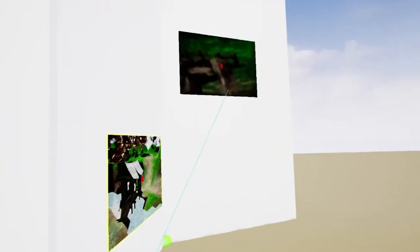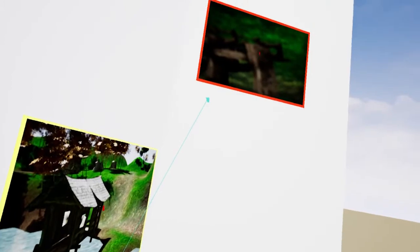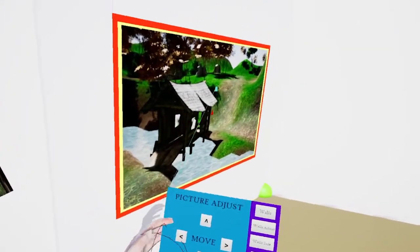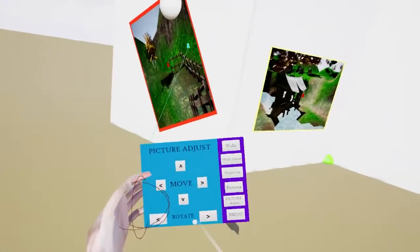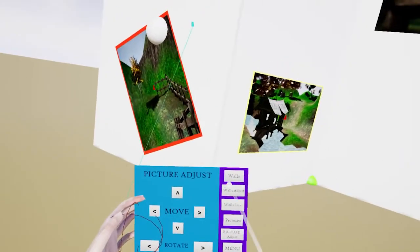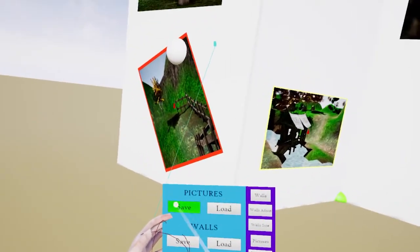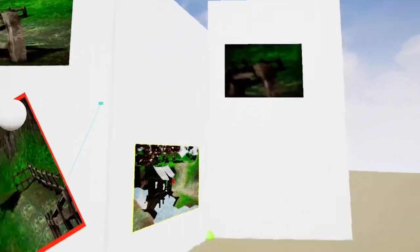Go to that one. Maybe move it up. And this one, move it across. And then we can save all of that with menu, save pictures, save walls.